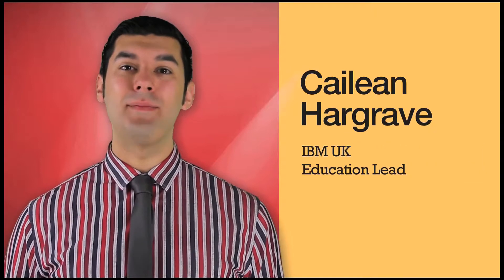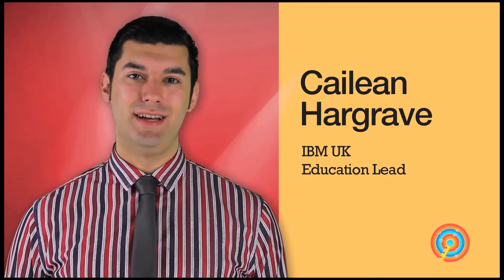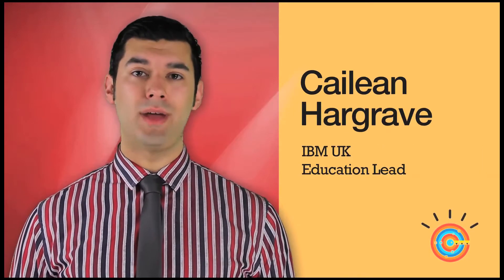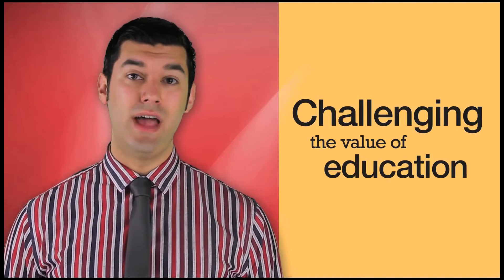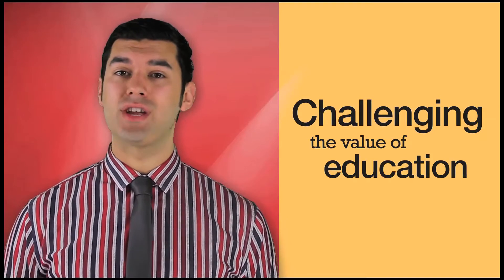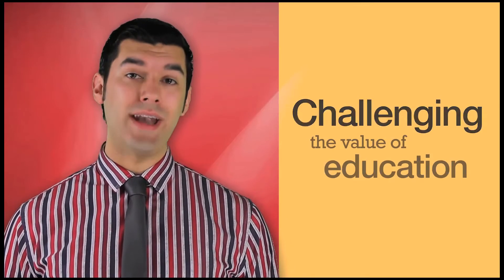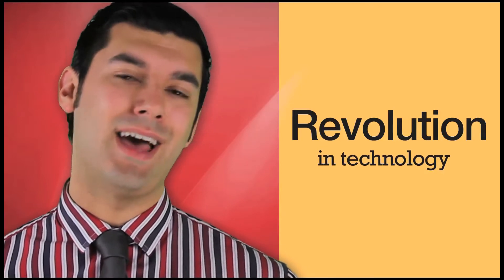Hi, I'm Caelan Hargrave, IBM UK Education Lead. We're facing a really challenging climate in UK education right now. It's no secret that learners are challenging the value of education. Increased competition and squeezed budgets are threatening institutional survival. Over the past year, IBM and our partner universities and colleges have forged a revolution in technology that innovate and pioneer against those challenges.